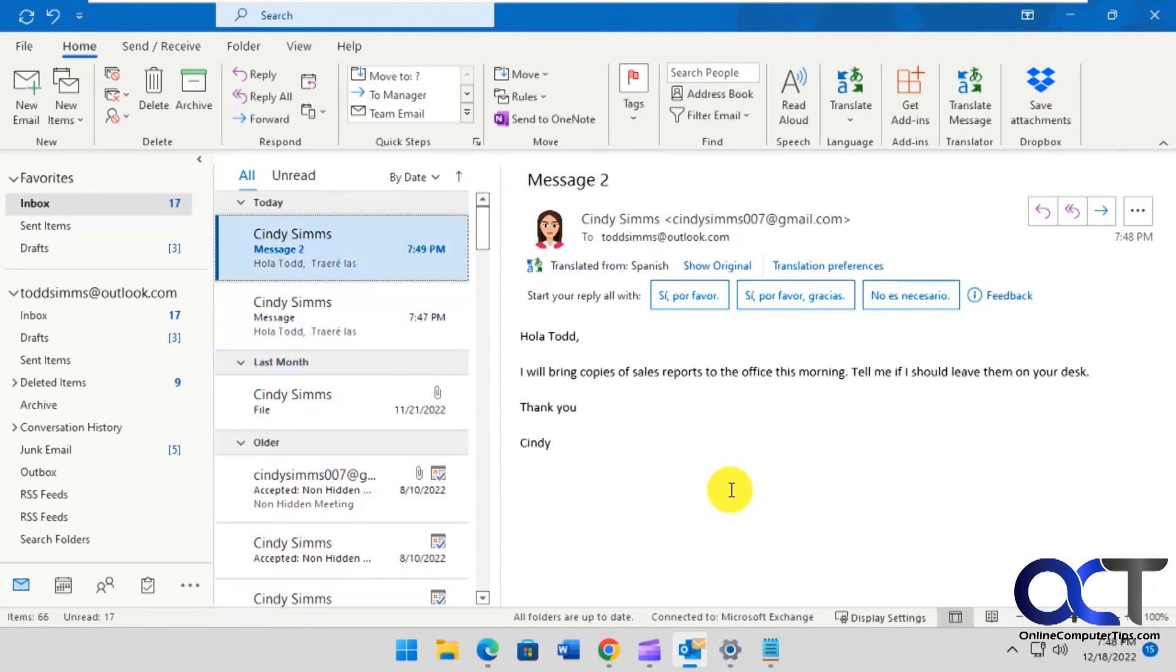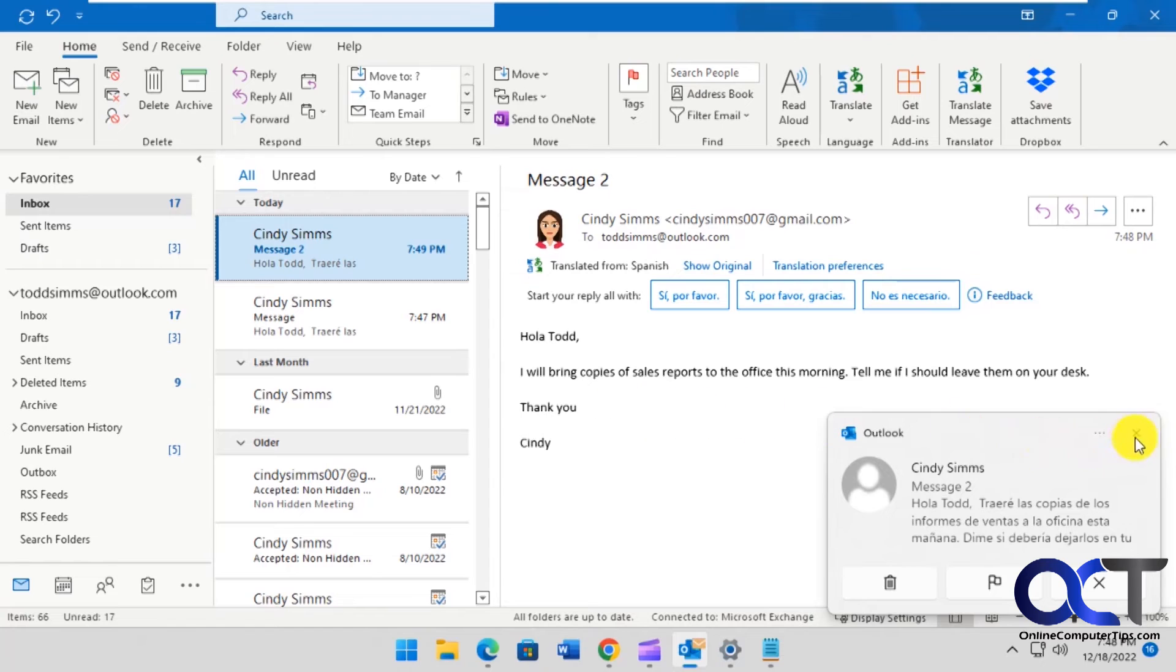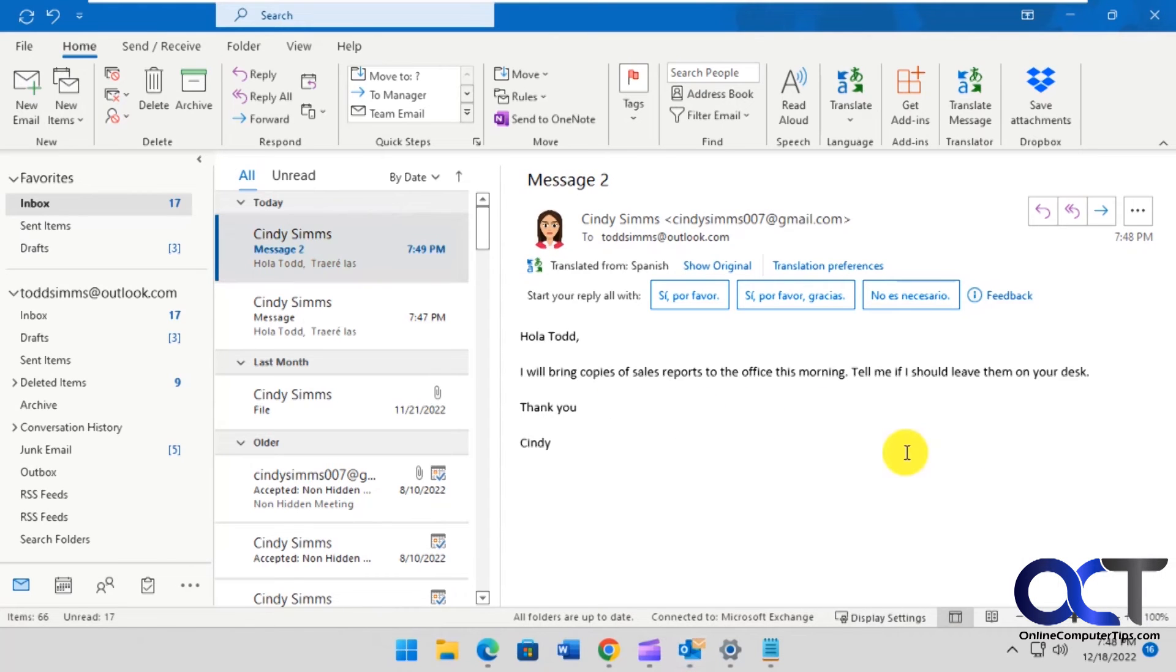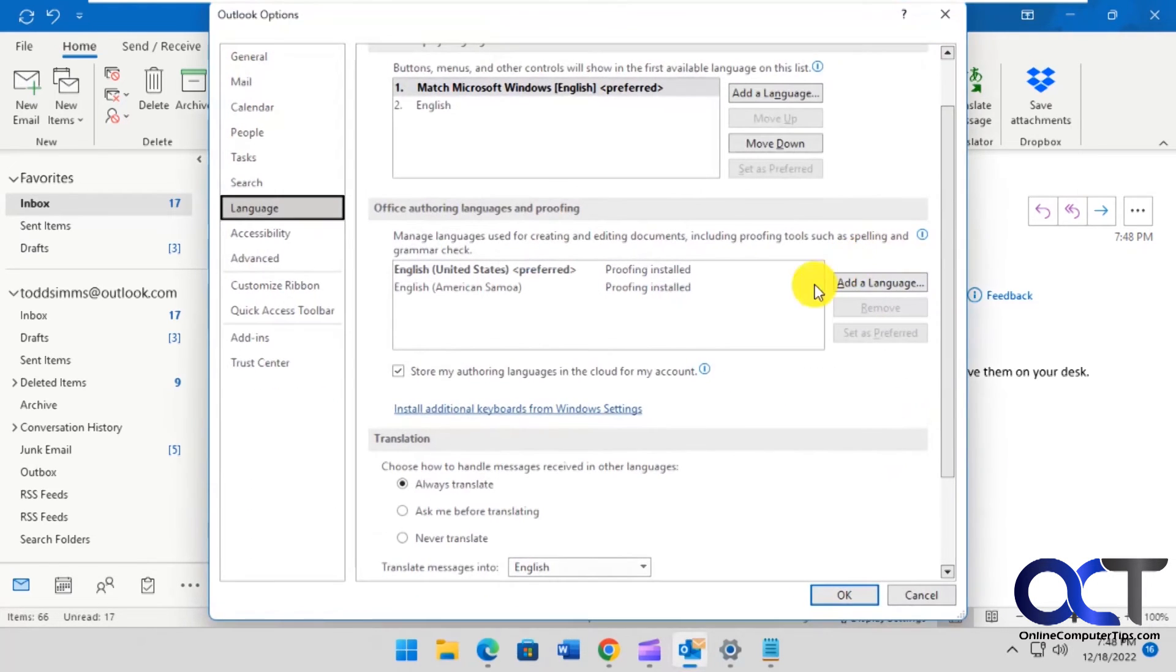Click on it. It comes in in Spanish for a couple seconds there and then automatically translates it to English or whatever language you pick, which you could get to from here as well.